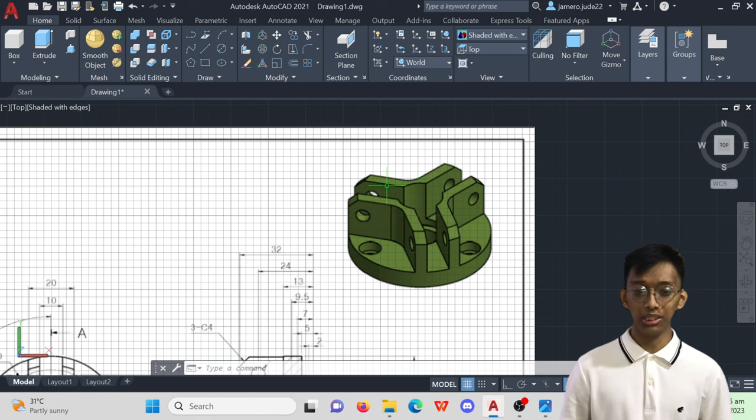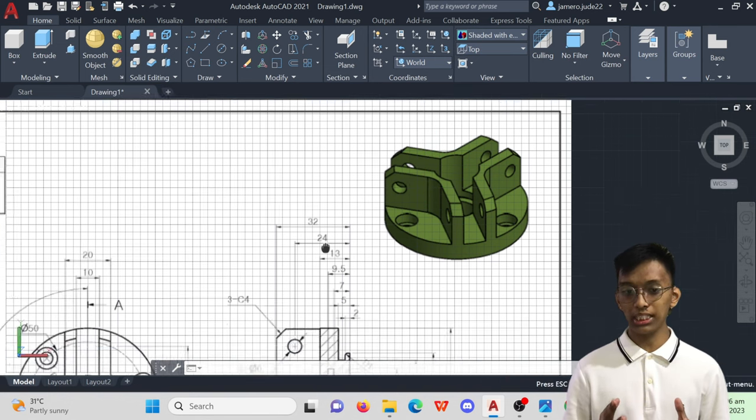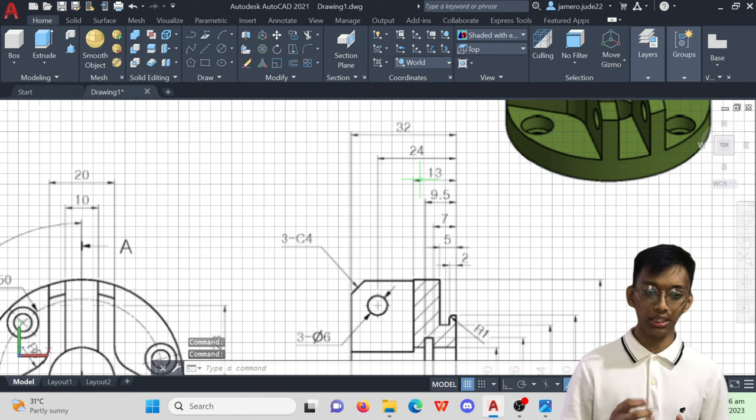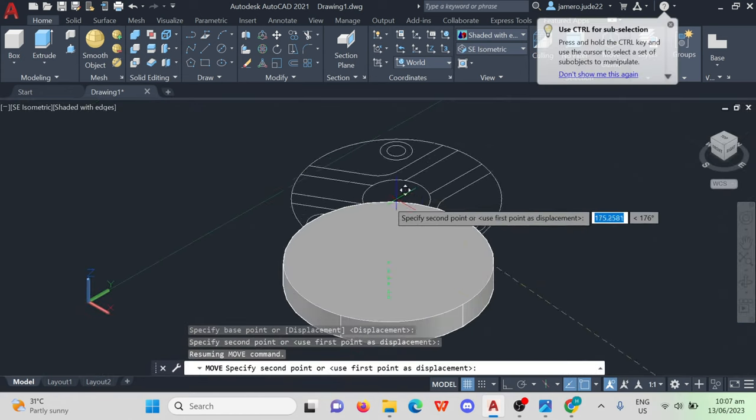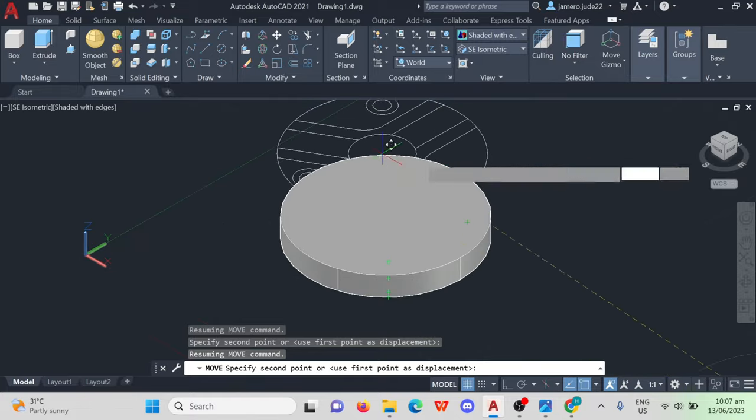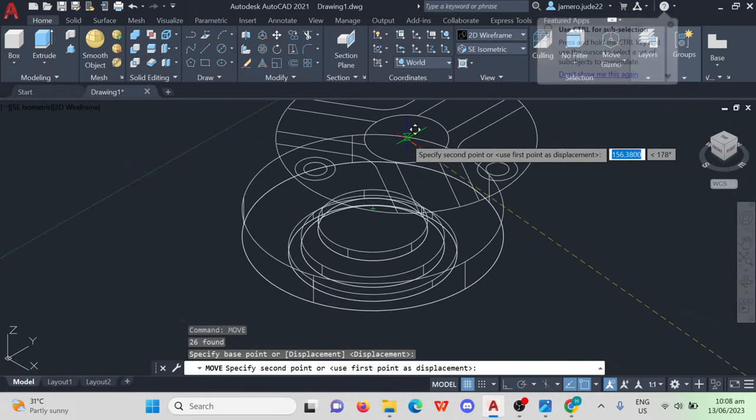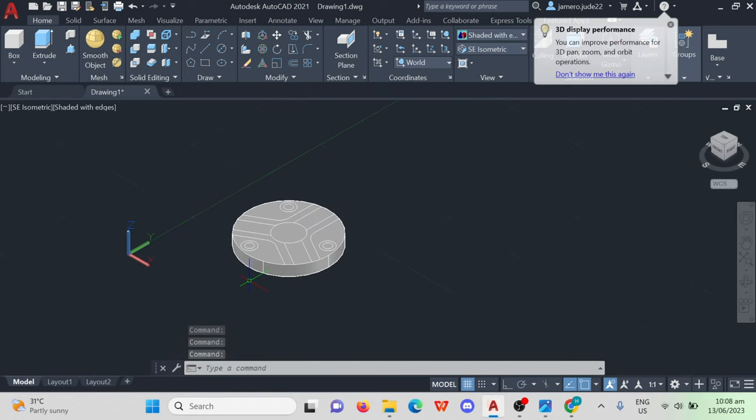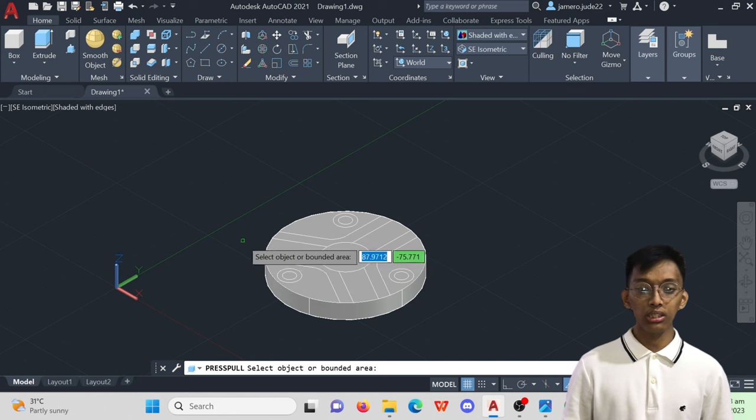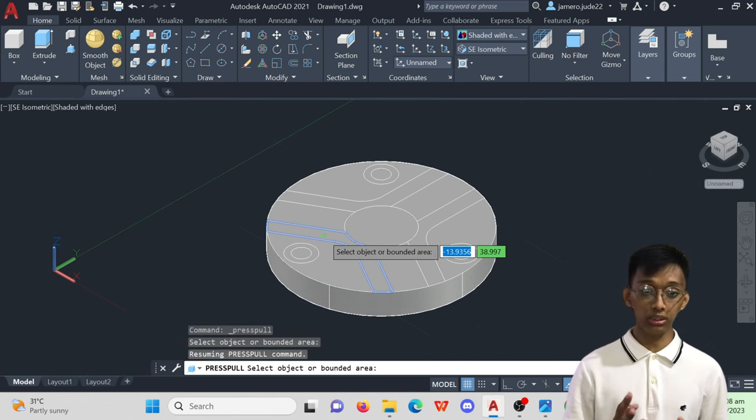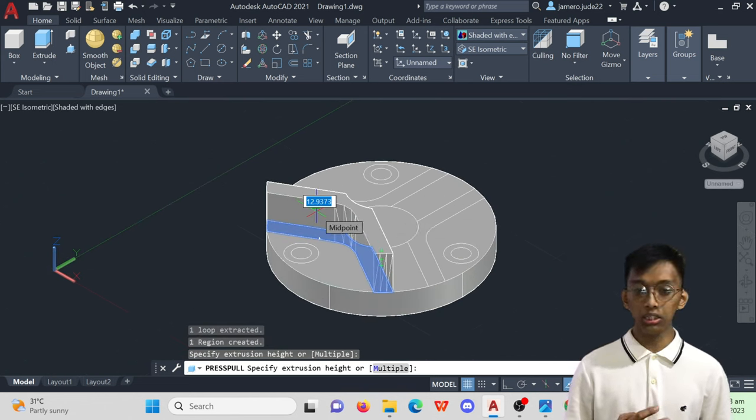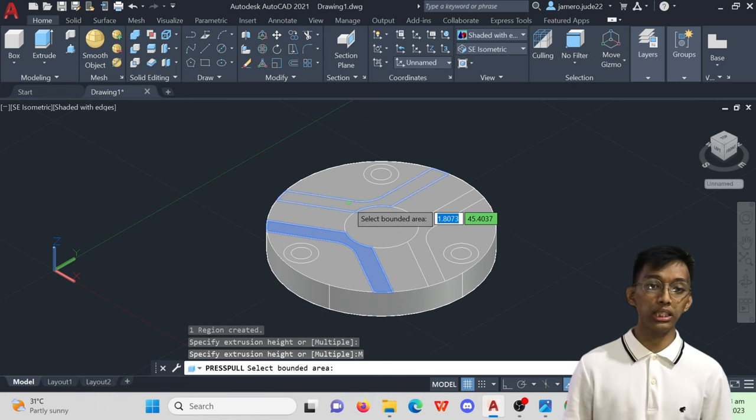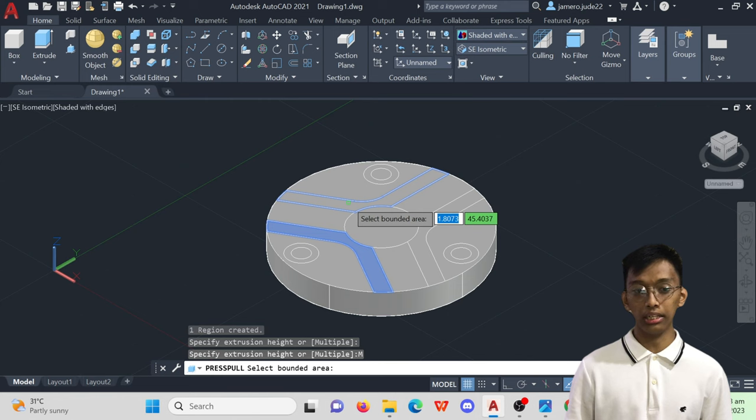Based on the image, if we press-pull these three sections, the height would be 19mm. So, click press-pull, click an object, select multiple, select the other sections, click enter, specify the press-pull distance, and then hit enter again.